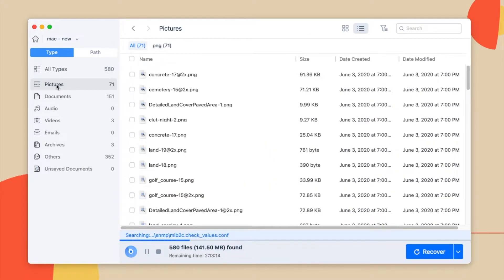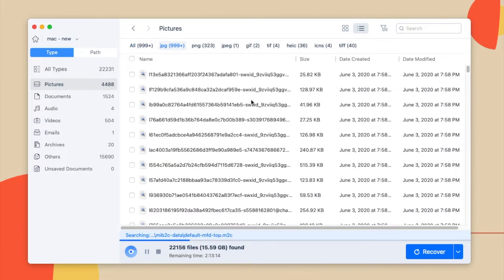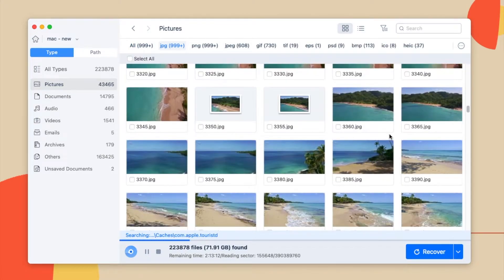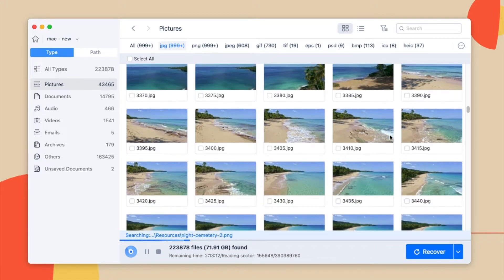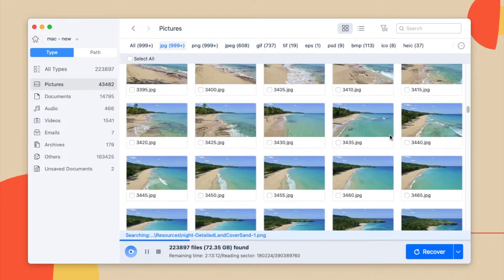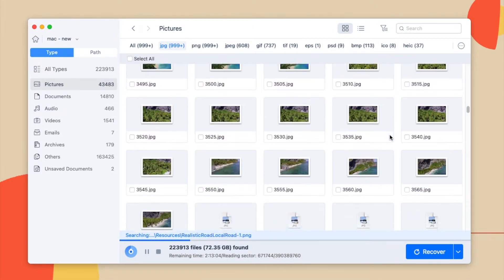Go to Type tab and find the picture folder. All the found images on your drive will be shown. You can preview the images, and this data recovery program will repair your corrupted photos during the image preview process.